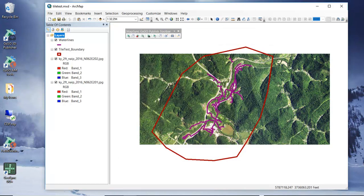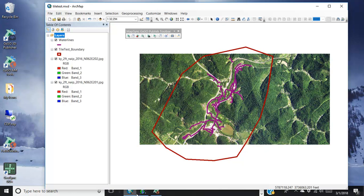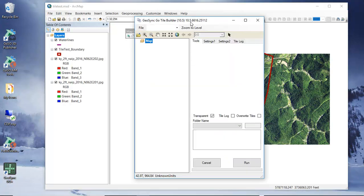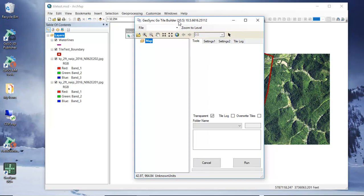The other tool that you're going to need to do this is the Geosync Go tile builder and you can download this also from geosyncgo.com from the download. The version has to be matched - the Go tile builder version has to match to your version of ArcMap and there are versions out there from 10.0 through 10.5.